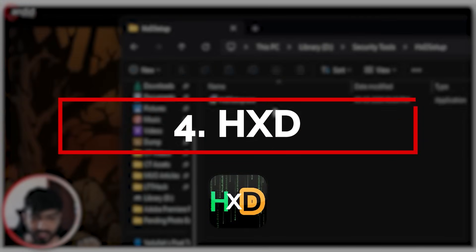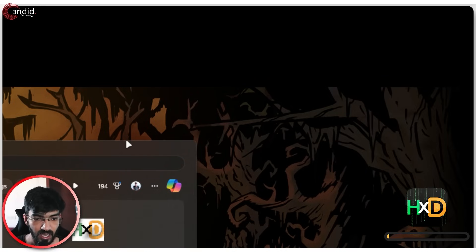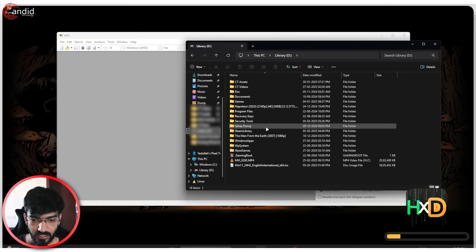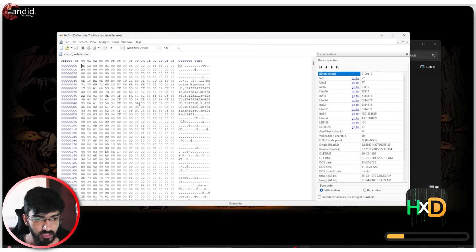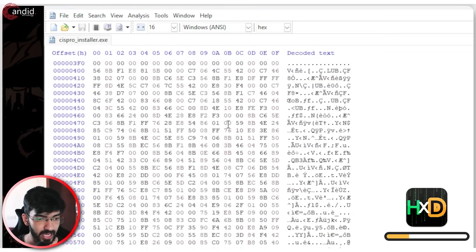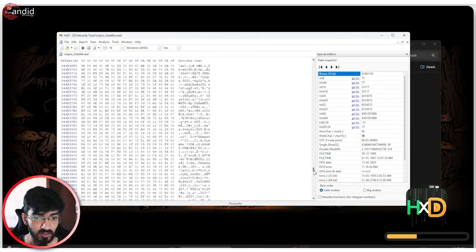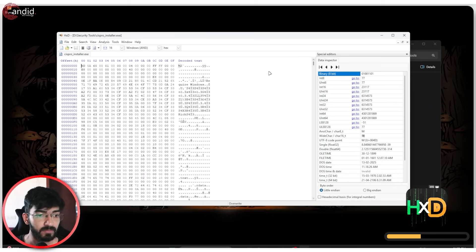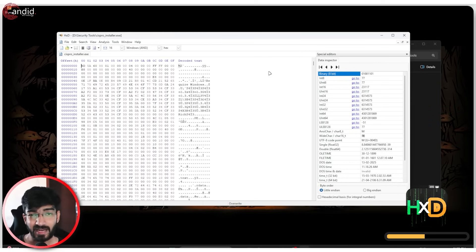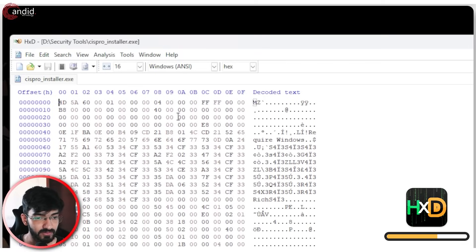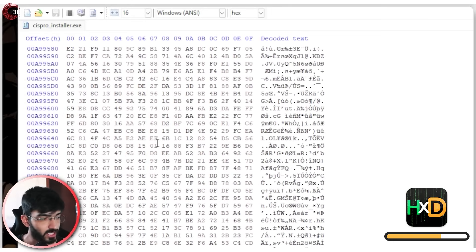Moving on we have HxD. HxD is basically a hex file editor or reader. Every file on your PC has a hex code. If I drag and drop the syspro installer executable in here, you can see it shows me the hex code of the entire file — and this is a really big file. A lot of the times malware developers use empty space in their files to inflate the file size. So if a 200KB malware has been expanded to 500MB, you will see that a majority of that file will just have zero hex lines and won't be populated.